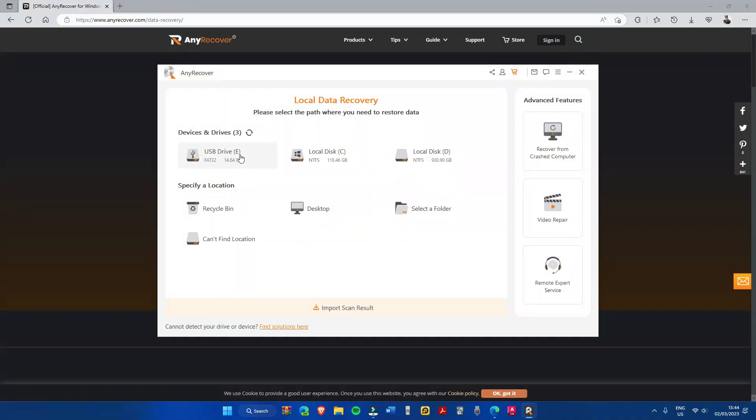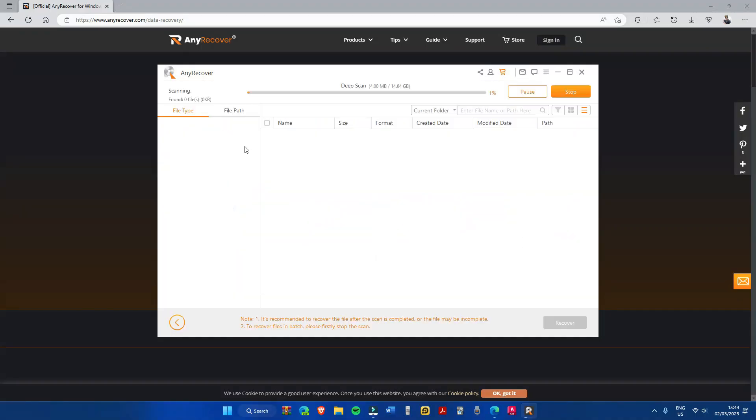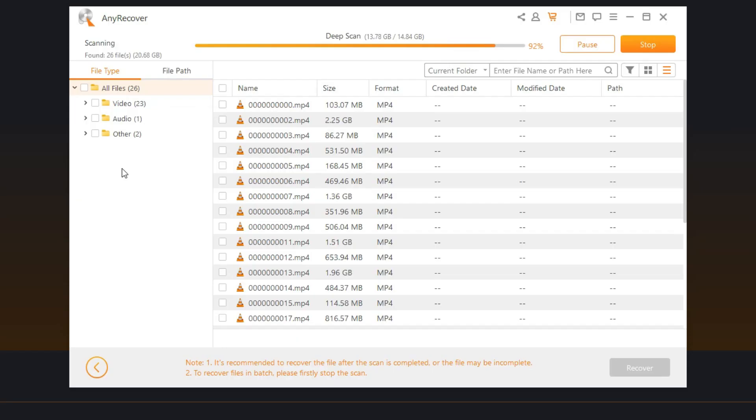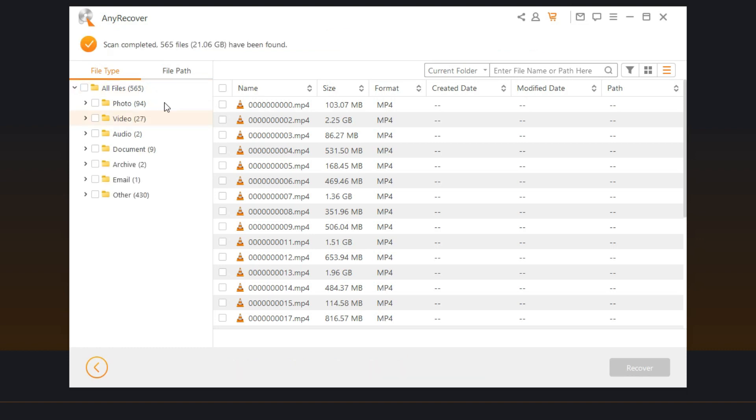Once you selected the drive that you want your files to be recovered, the program will first do a quick scan of the drive. It will then proceed into deep scan wherein this scan may take a long time depending on the storage size. Even if you see your file already, it is still advised to complete the scan because the data of the file could be incomplete.